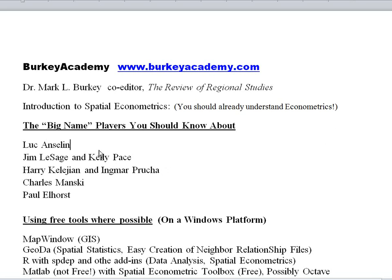Some names you're going to hear a lot in this course are Luc Anselin. Luc Anselin wrote the first textbook on spatial econometrics back in, I believe, 1987. He's still active and a very strong contributor in the field today. Jim LeSage and Kelly Pace wrote a more recent book that came out in 2009 called Introduction to Spatial Econometrics — a very good, slightly more modern look at spatial econometrics.